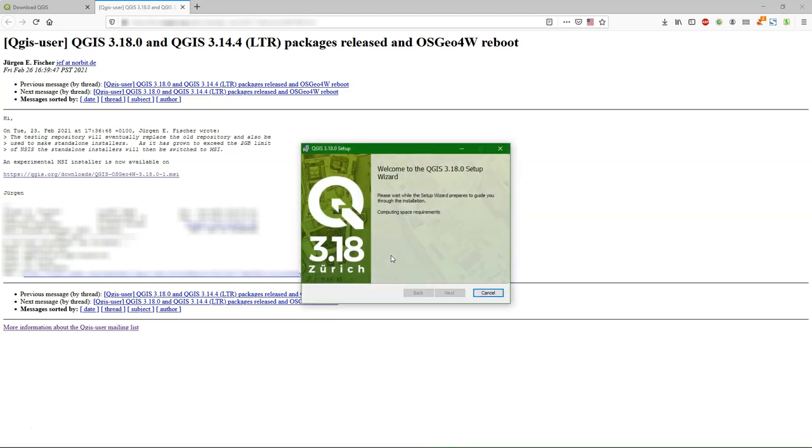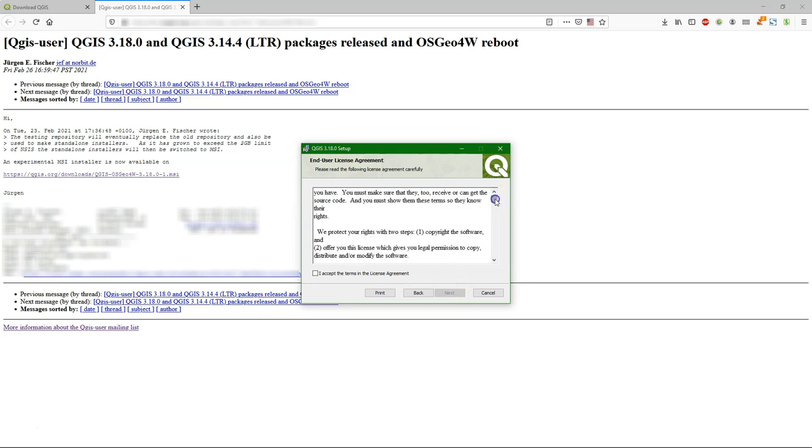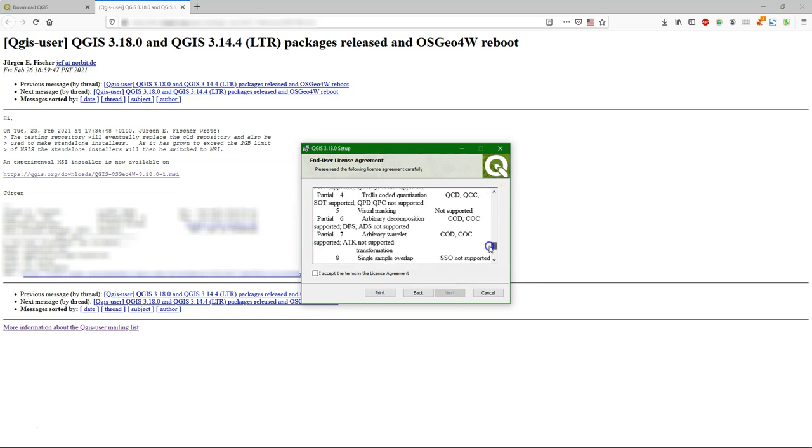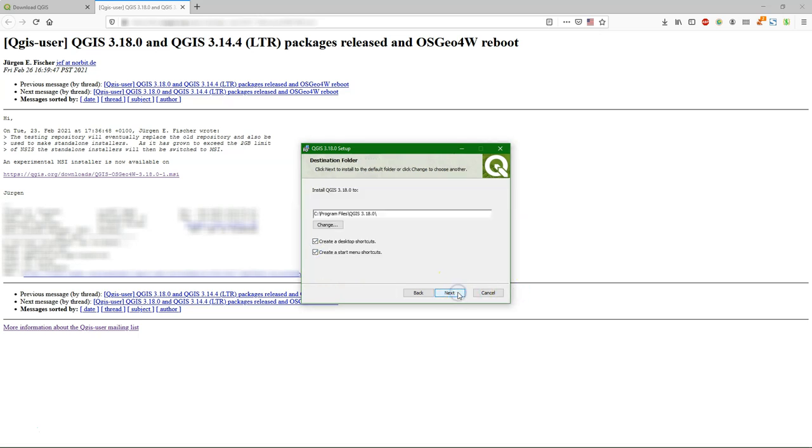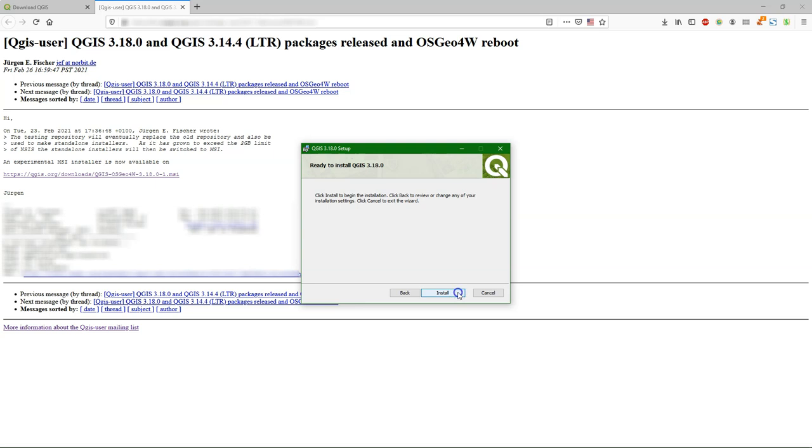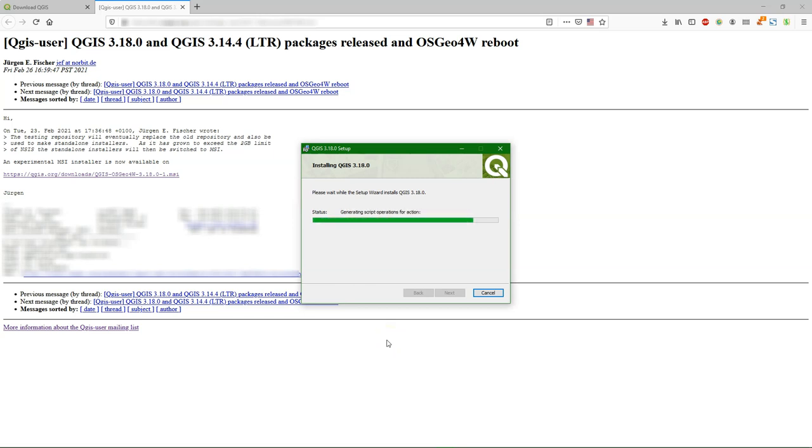When we run the installer we get this pop-up wizard which looks really great and simple. We click next, and here it provides us the user license. If you accept it you can click next. You can keep the default locations and start installing. This will take some time. I've done a fast-forward here.